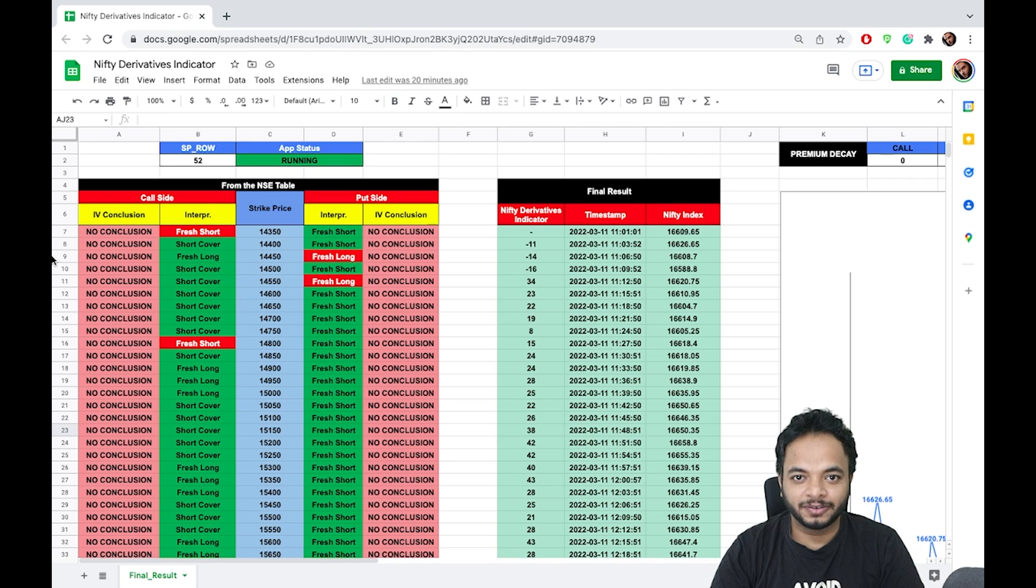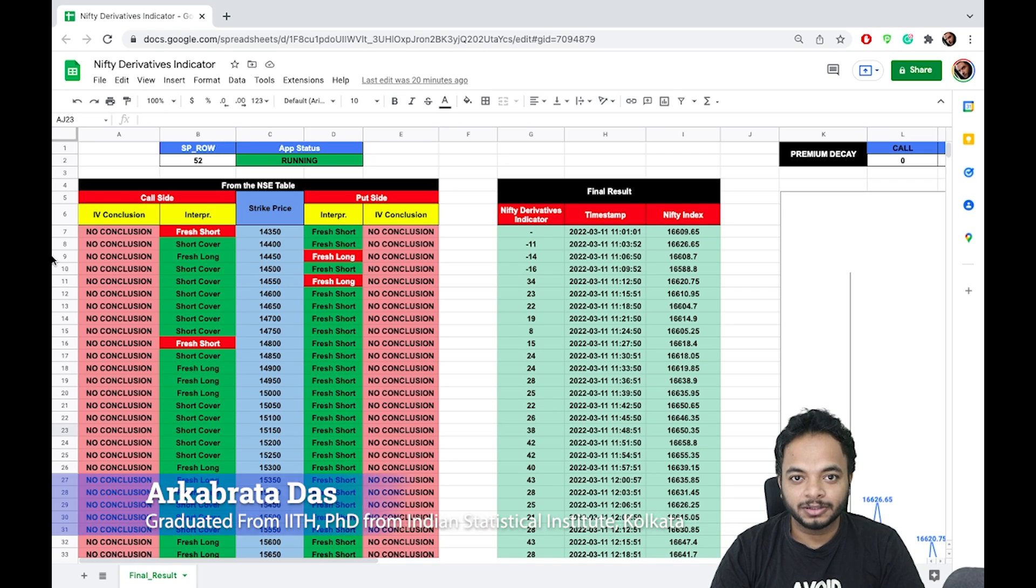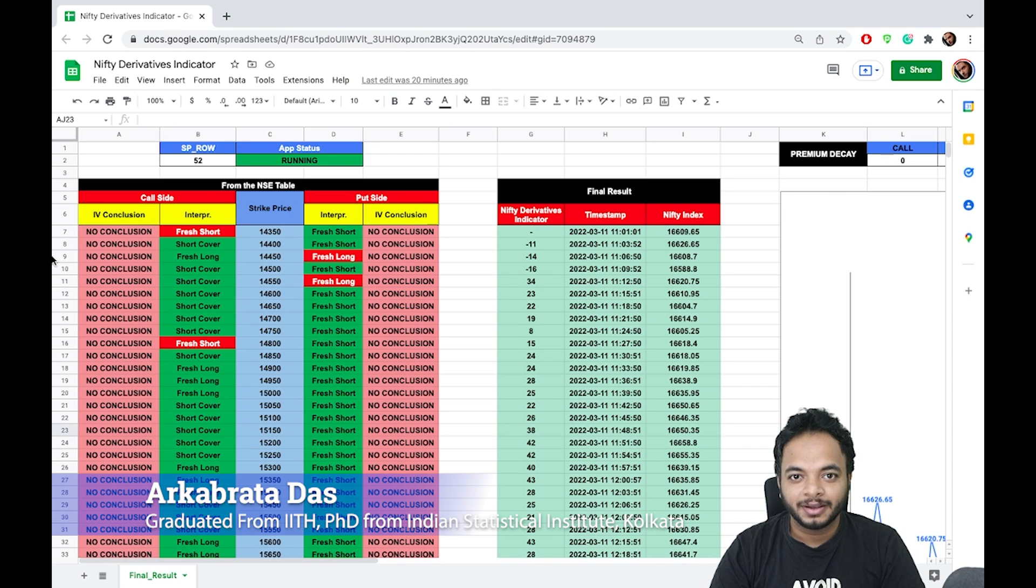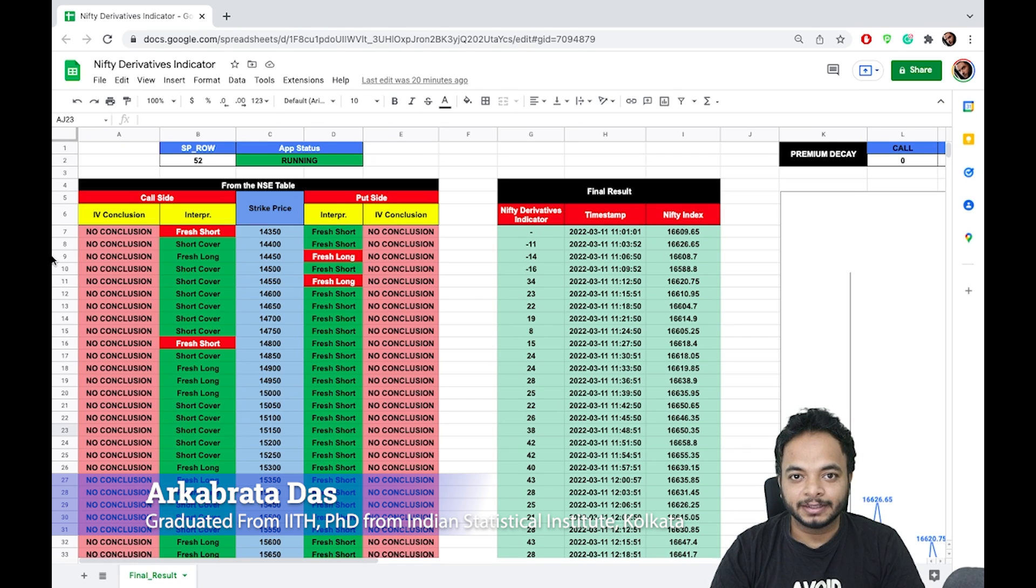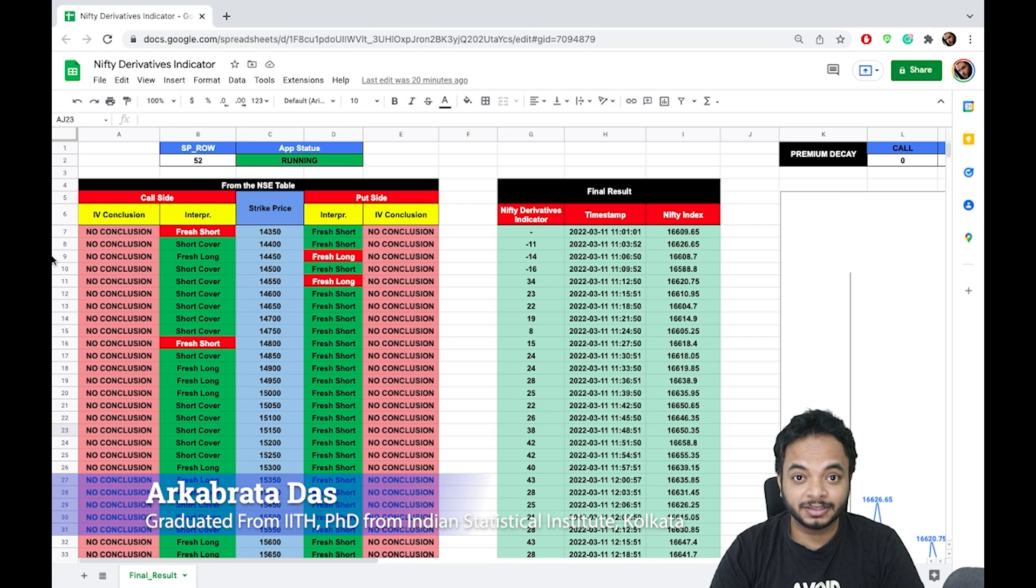It also tells you when to close your trade. This indicator consists of thousands and thousands of lines of code in Python, and I have researched and considered 53 variables for the model that is working behind this.